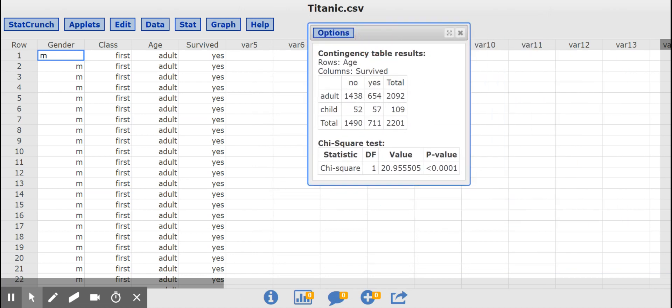So rows, age, columns, survived, adult and child, yes and no. And then the totals, right? So these two numbers represent the column totals.